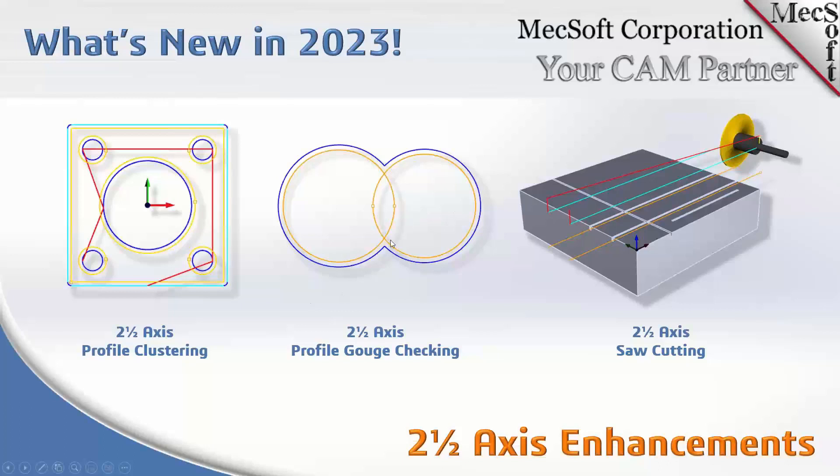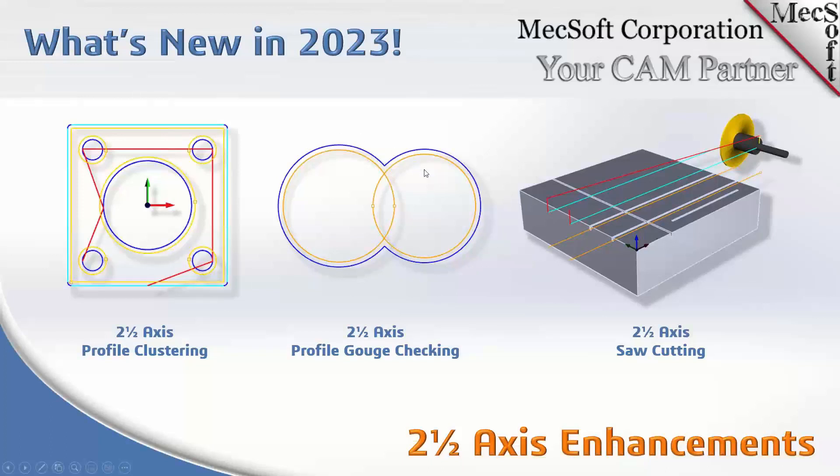Here's the gouge checking - if you have multiple curves, you don't have to go in and clean them up and make sure that they're trimmed and edged. Just select all your curves and it'll put a profile around the outer perimeter of all of them.